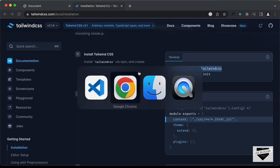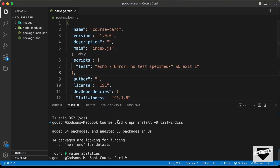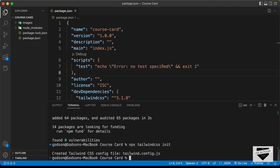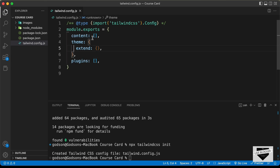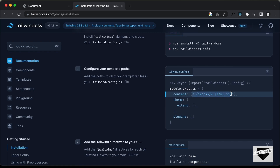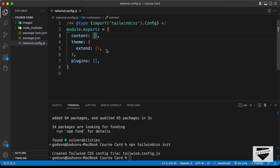Now let's initialize Tailwind CSS using 'npx tailwindcss init'. This creates a new file called tailwind.config.js with some default code. You then need to add the files you're going to use in your project to the config. Copy the content path from the Tailwind website, paste it into the content array, and then create a new folder called src.